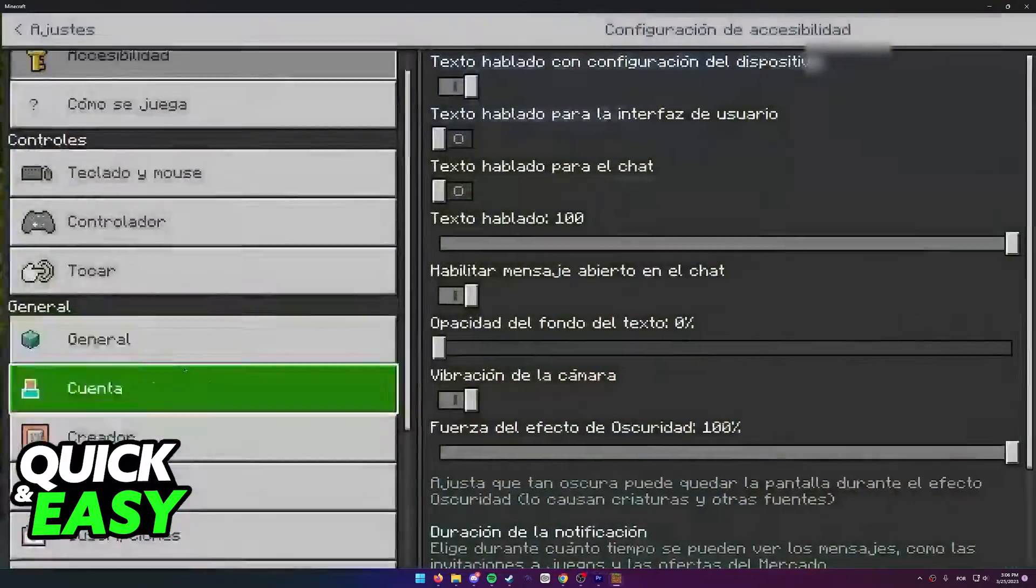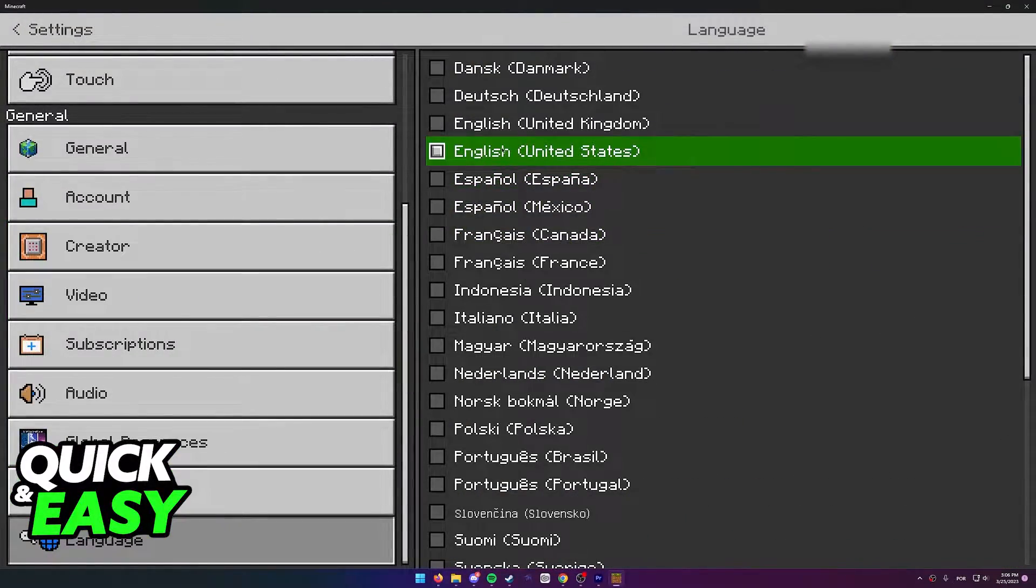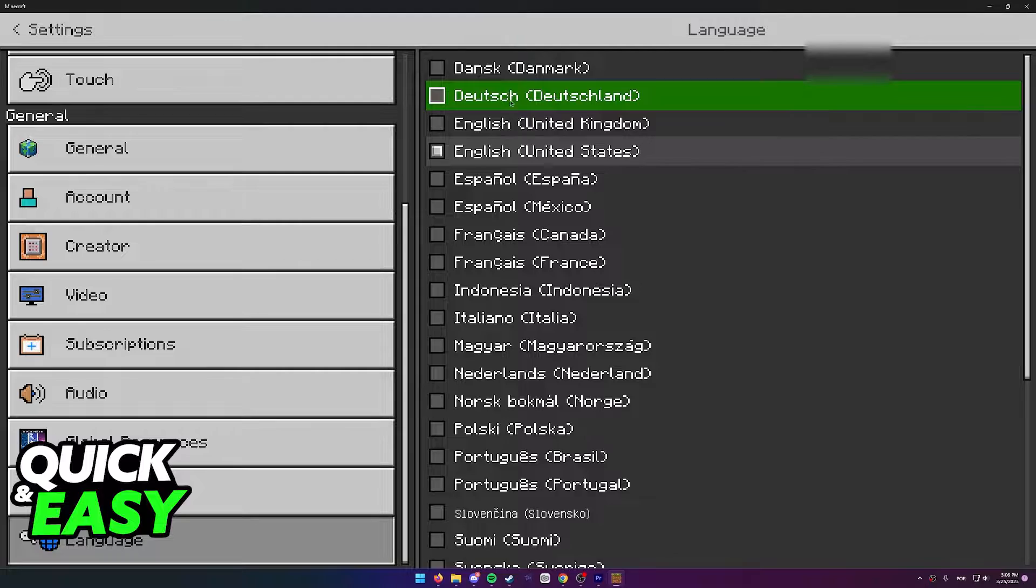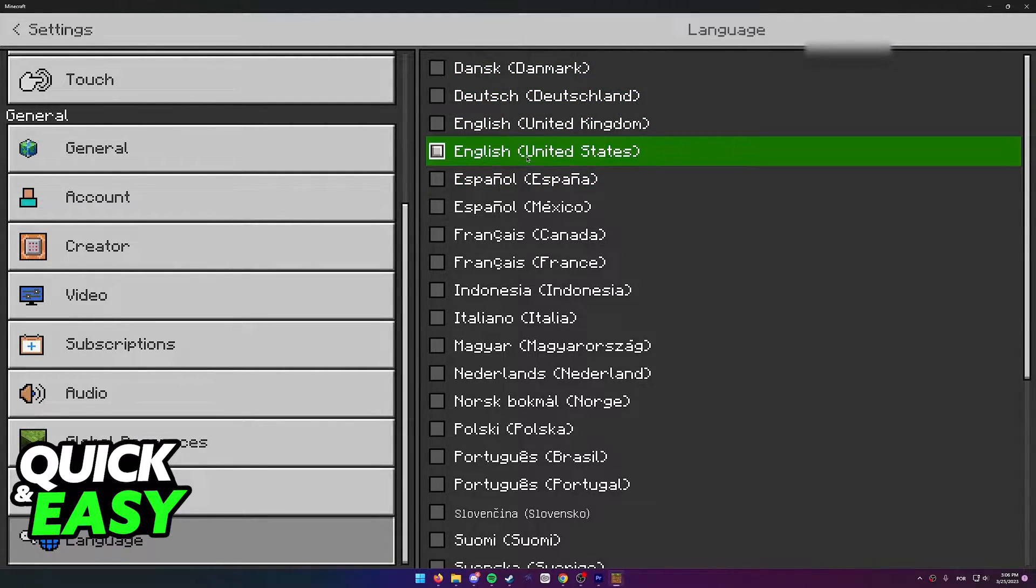back to the settings menu and change it back to English if you desire, or just try out other languages.